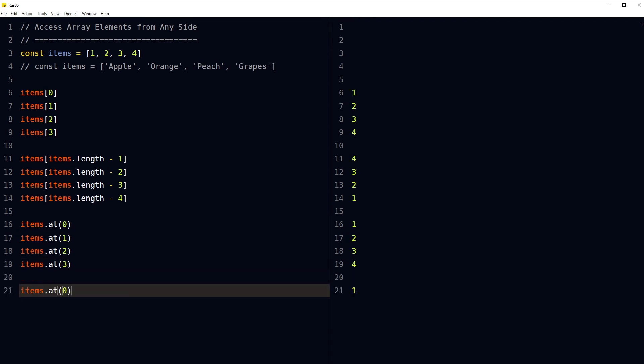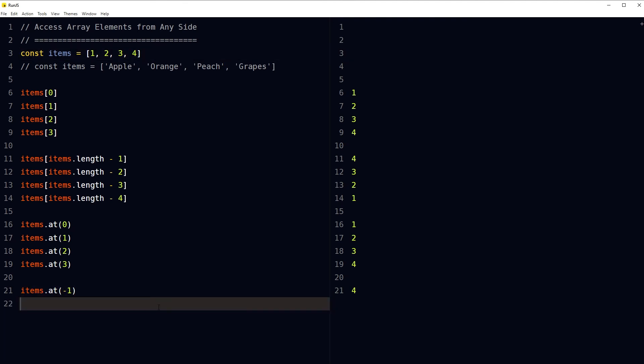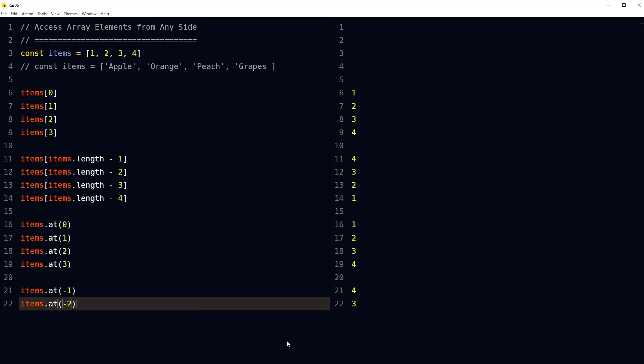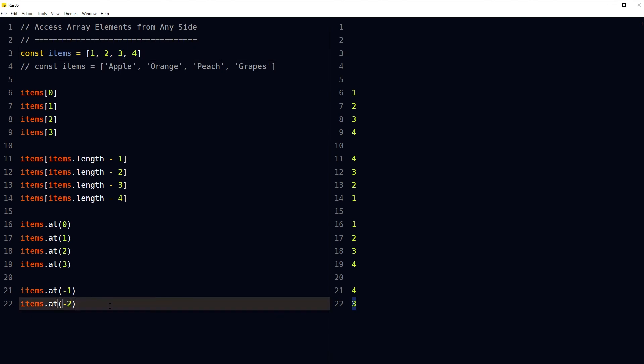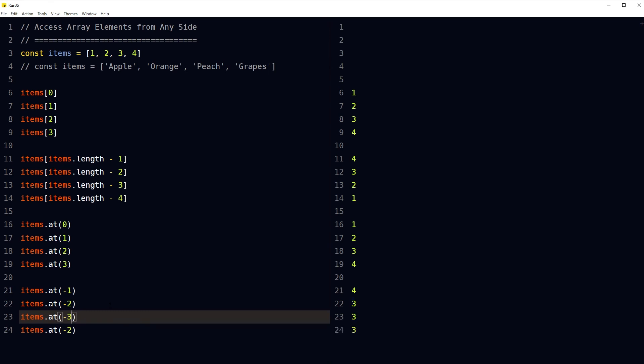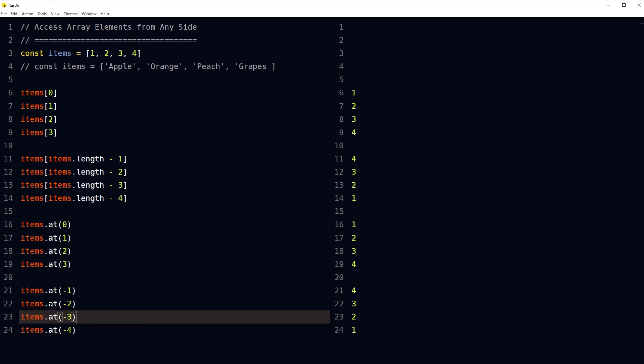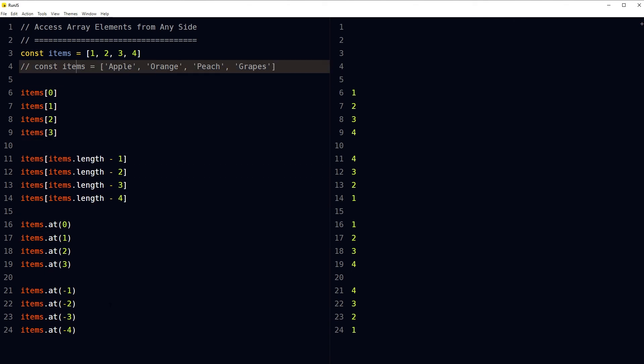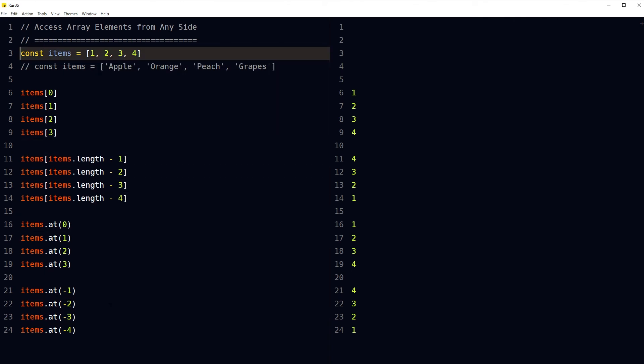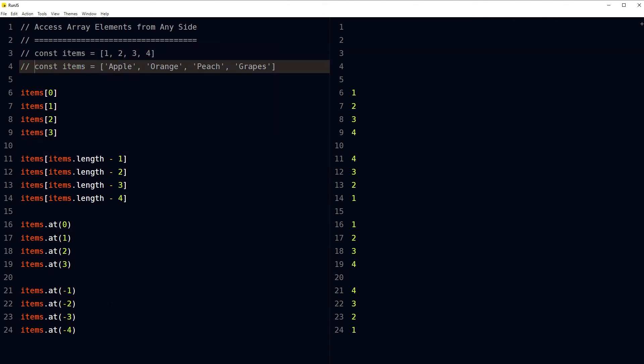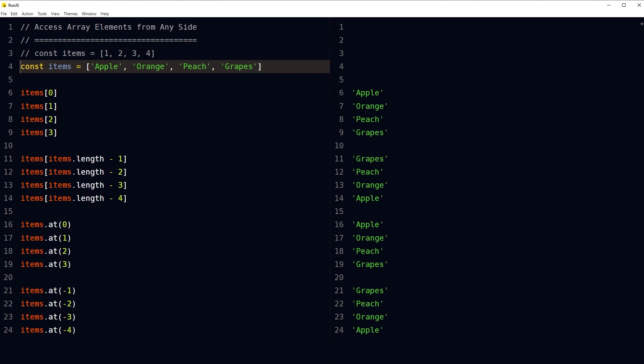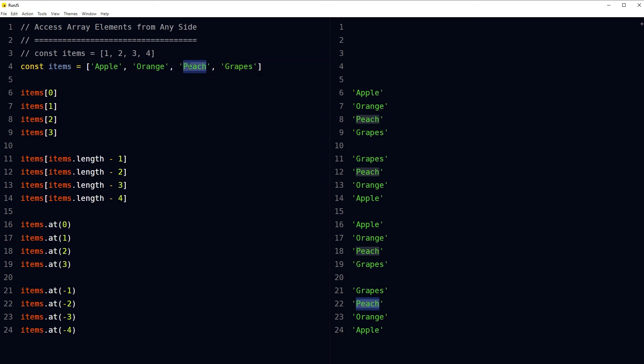items.at(-1), and it would give me four, the last element. To access the second last element, minus two. It would give me the second last element. Similarly, minus three and minus four. If I use this array, it would give me values: Grapes is the last value, Peach is second last, and then Orange, and then Apple.